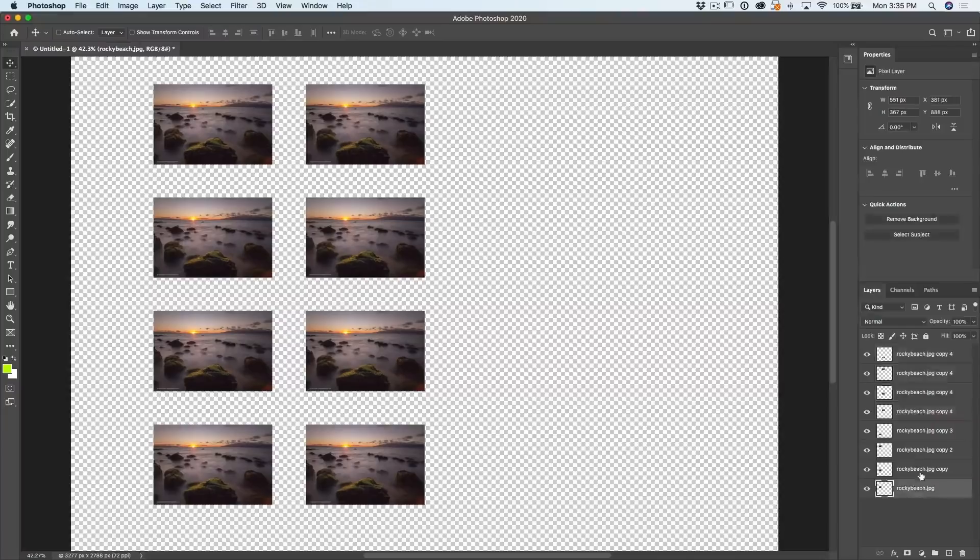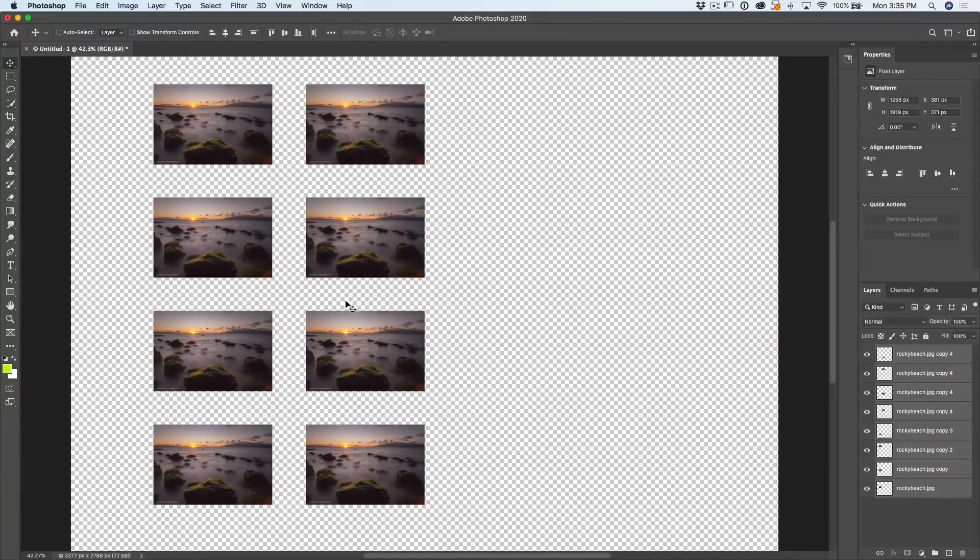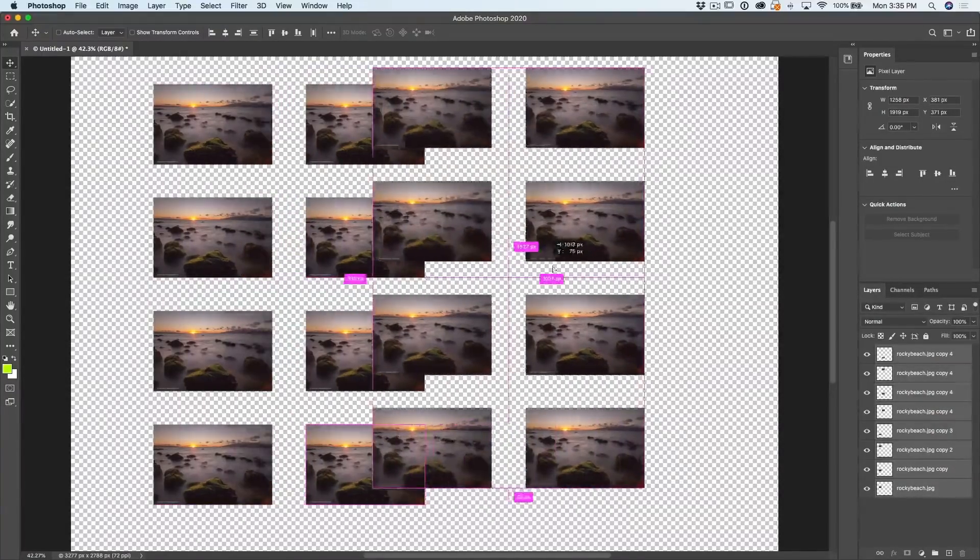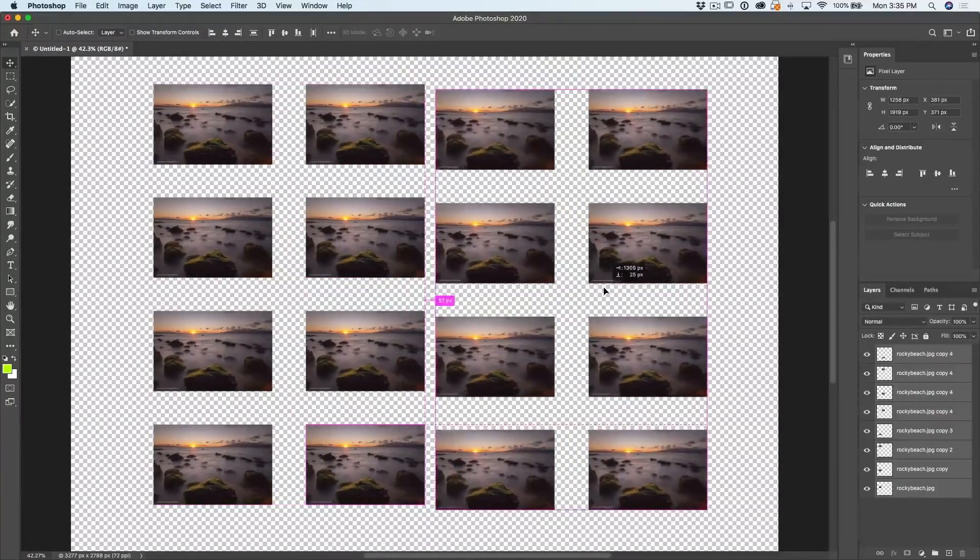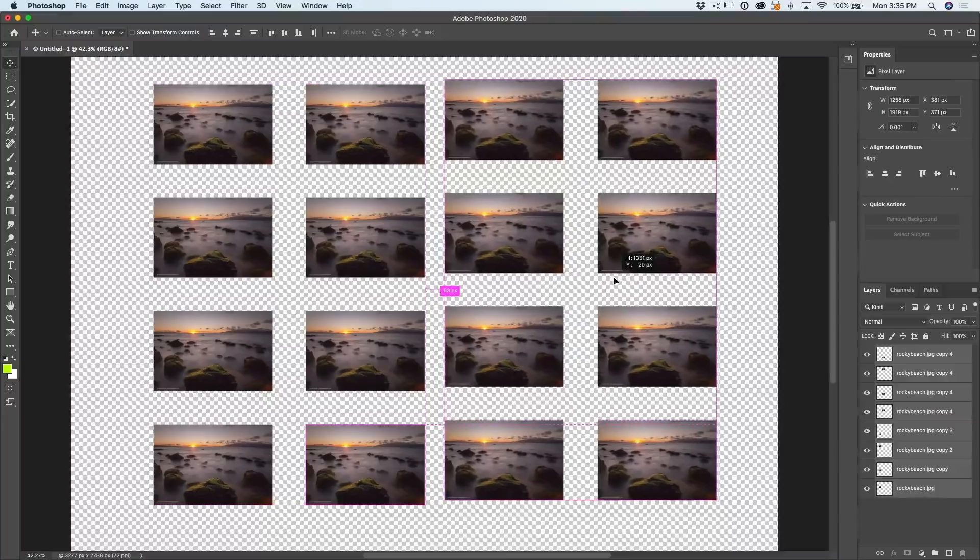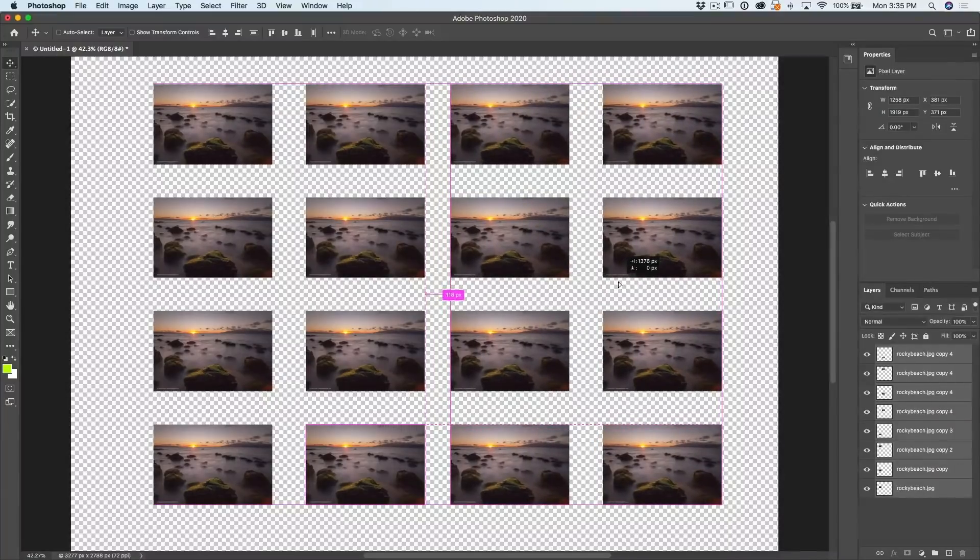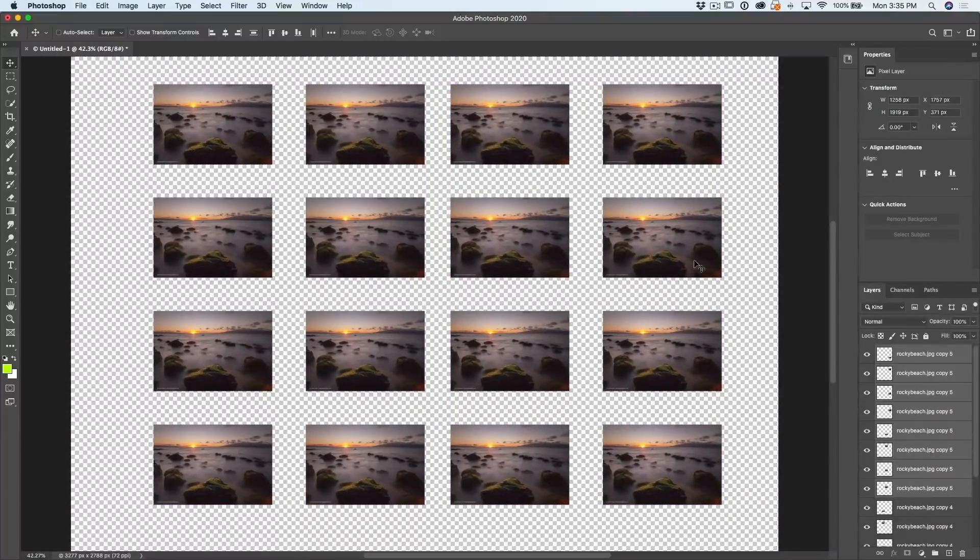And now I've got eight. So we don't just duplicate individual objects. We can duplicate groups of objects. And if we wanted to duplicate all of these, select them, Alt or Option and drag them out. And now we've got a big grid of these.